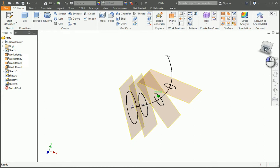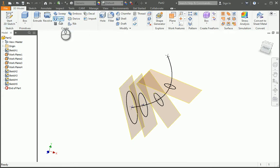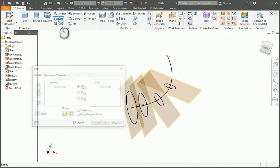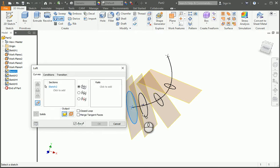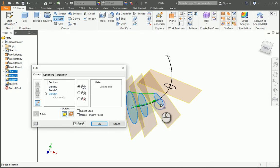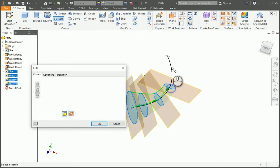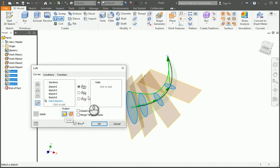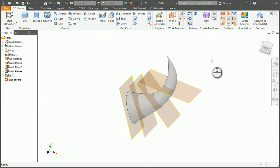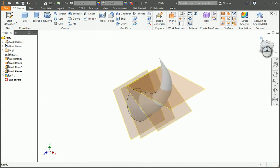Now it's time to loft. So I'm going to do loft, click on that one, the next one, the next one, the next one, and then finally the last point. Notice they all kind of come together. Output should be solid, along guardrails. There you go, and there is your horn.